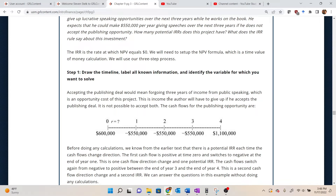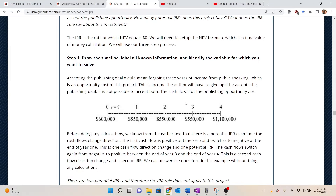We wouldn't know for certain unless we actually solve for them, but we can look at the timeline and say there are potentially two IRRs because the cash flows change signs twice. That answers the first part of the question — how many potential IRRs does this project have. The follow-up question, what does the IRR rule say about this investment, we'll hold on to that until we walk through what this thing really looks like.